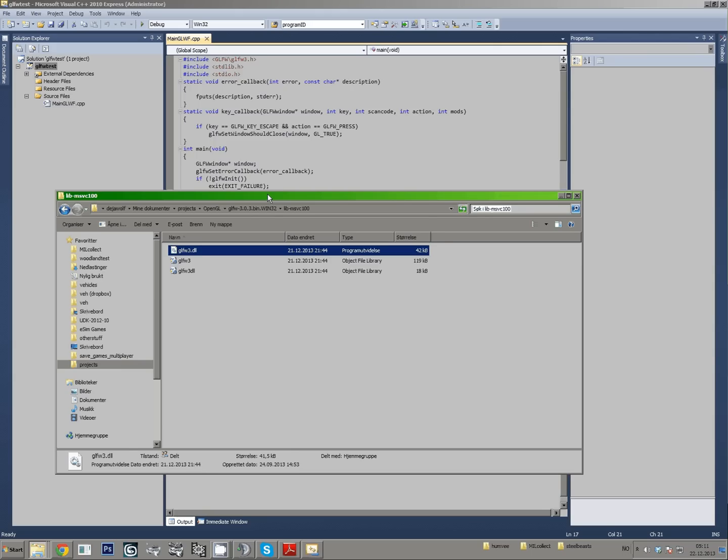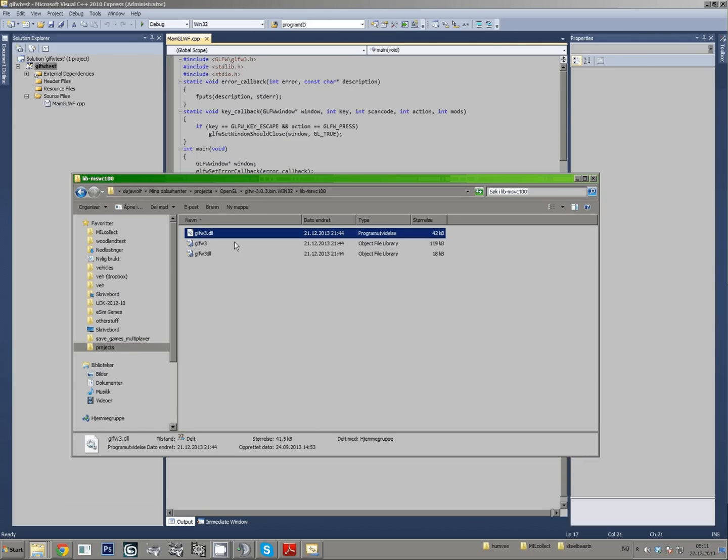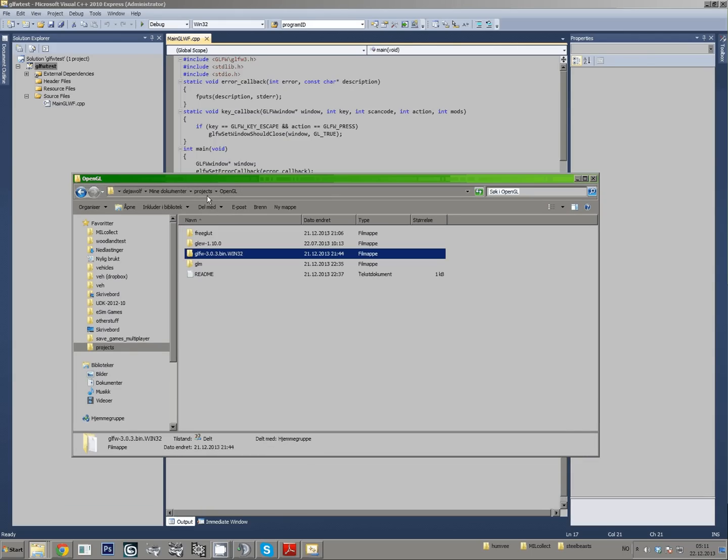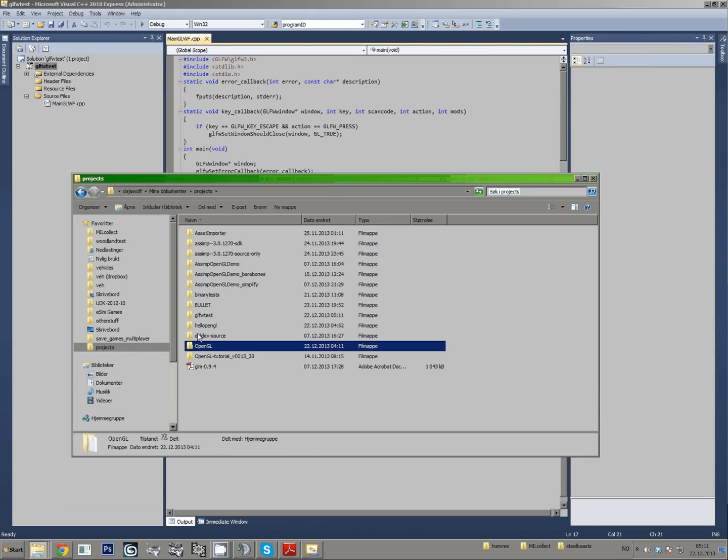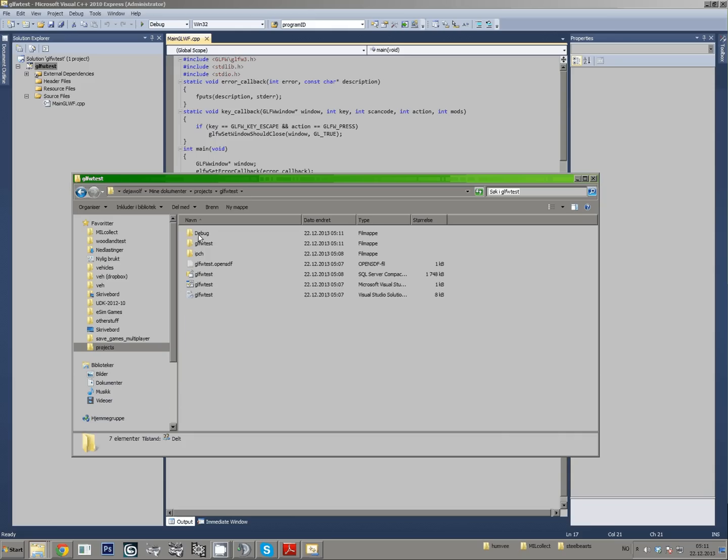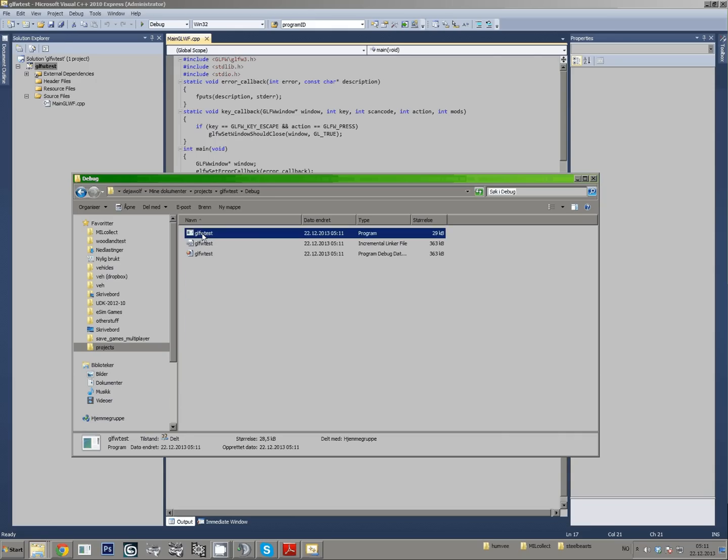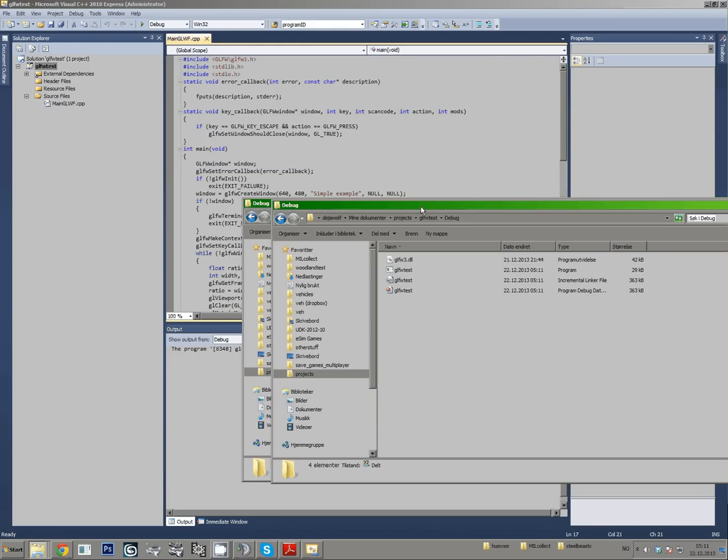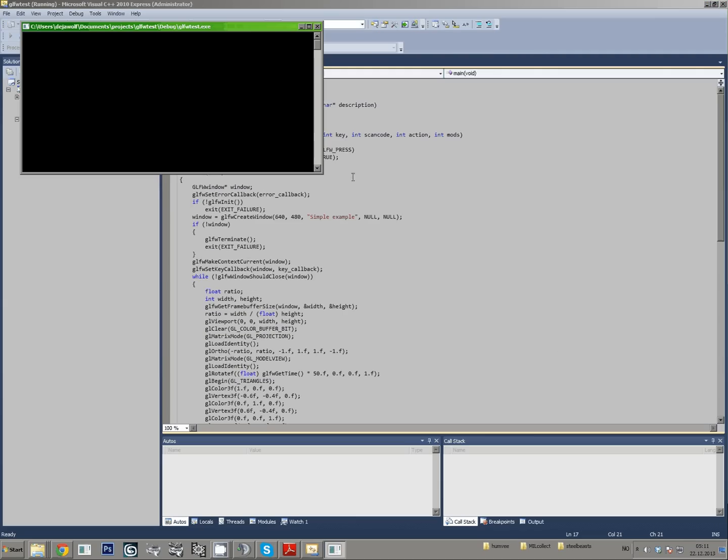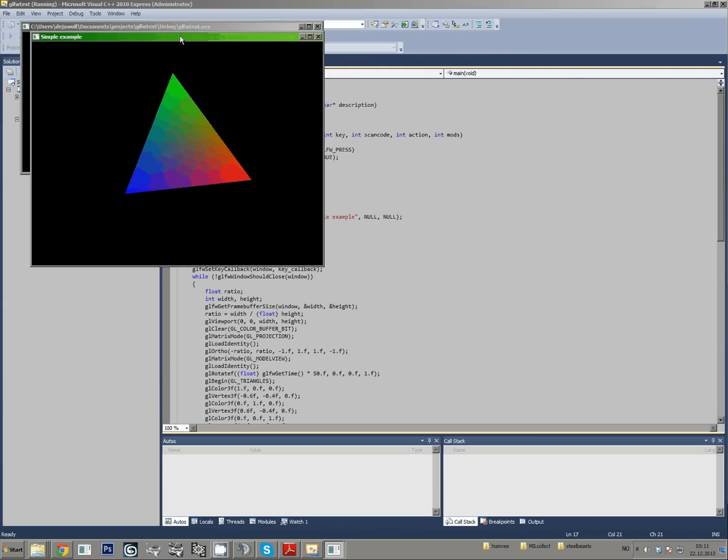So what you have to do now is copy this and just browse to the debug folder where the .exe file is located, paste it in here and now it should work. There you go.